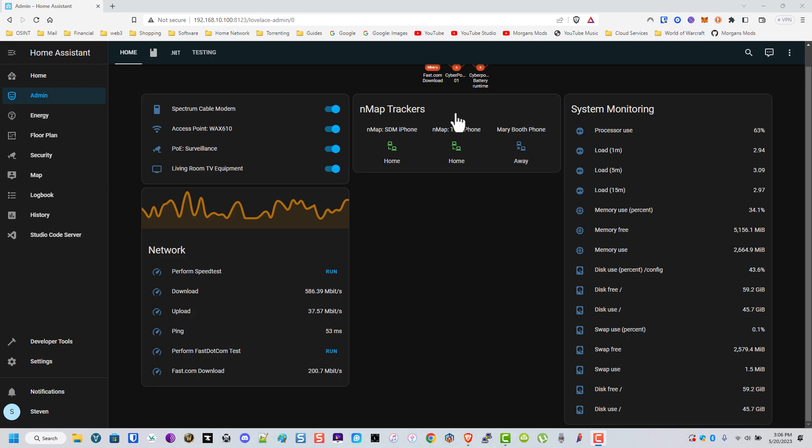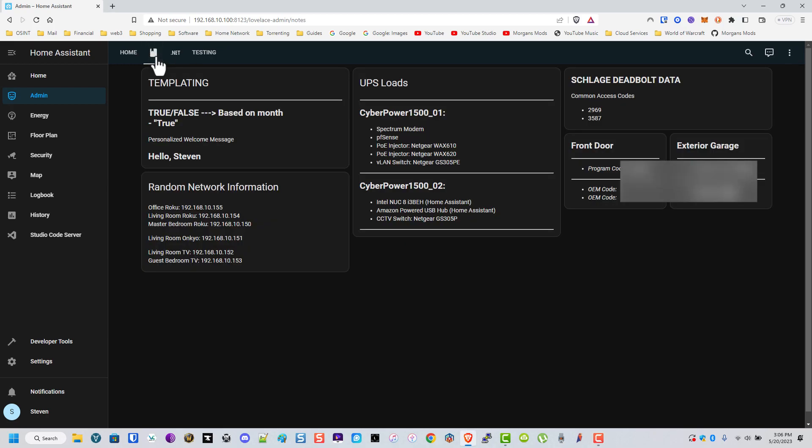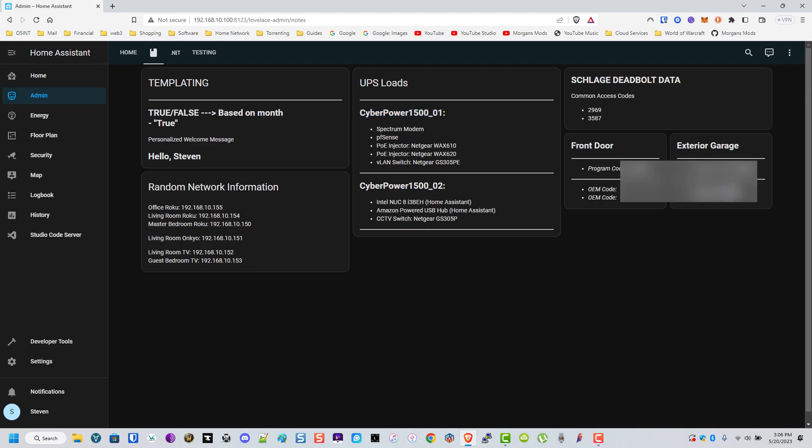I have my UPS labeled up here and this shows what's on that one, what's on this one. Same thing, just notes. These are program codes for the Z-Wave locks and I'll blur this out obviously, but these are the OEM codes that come with it in case I end up losing them or forgetting them or whatever.